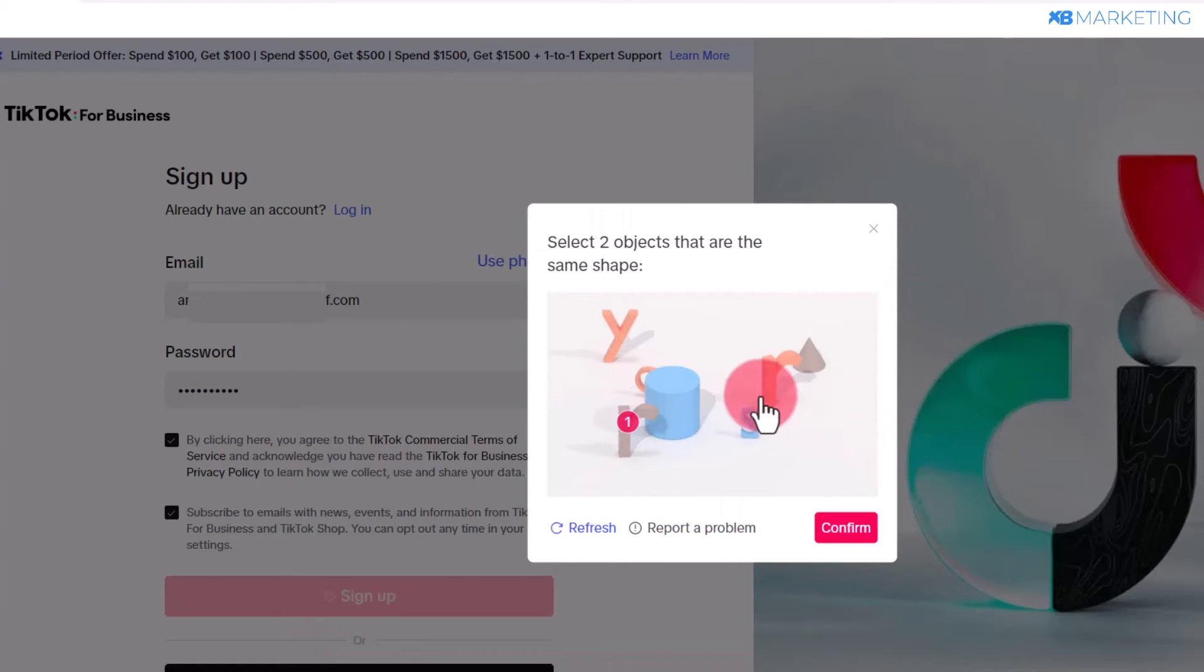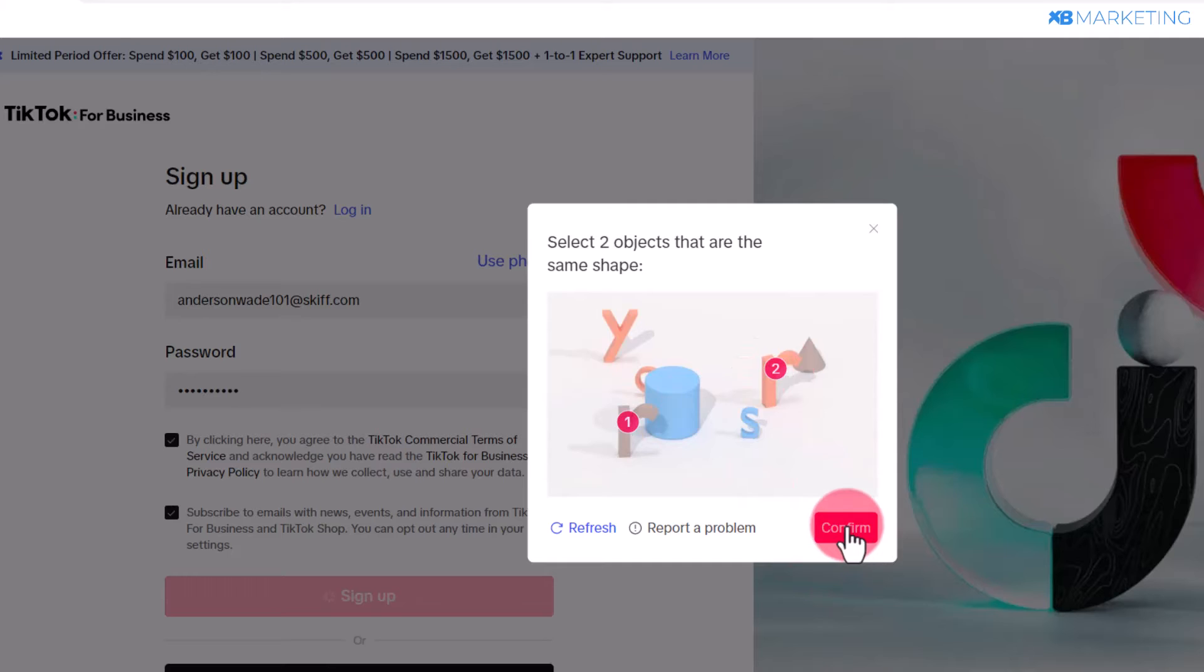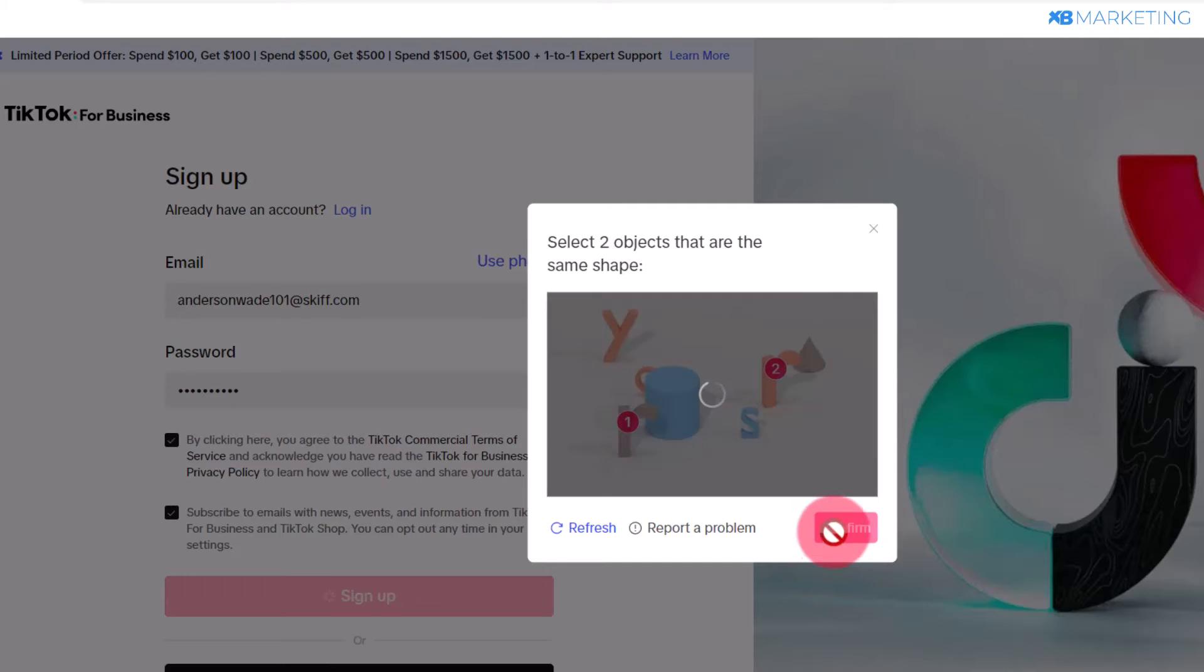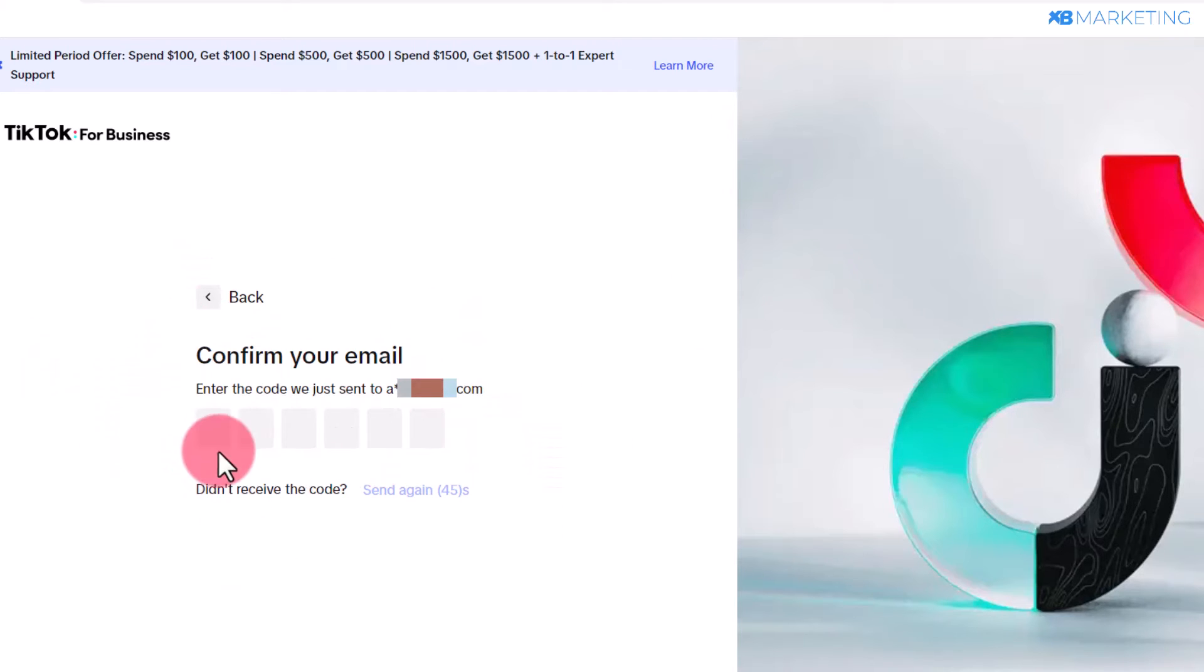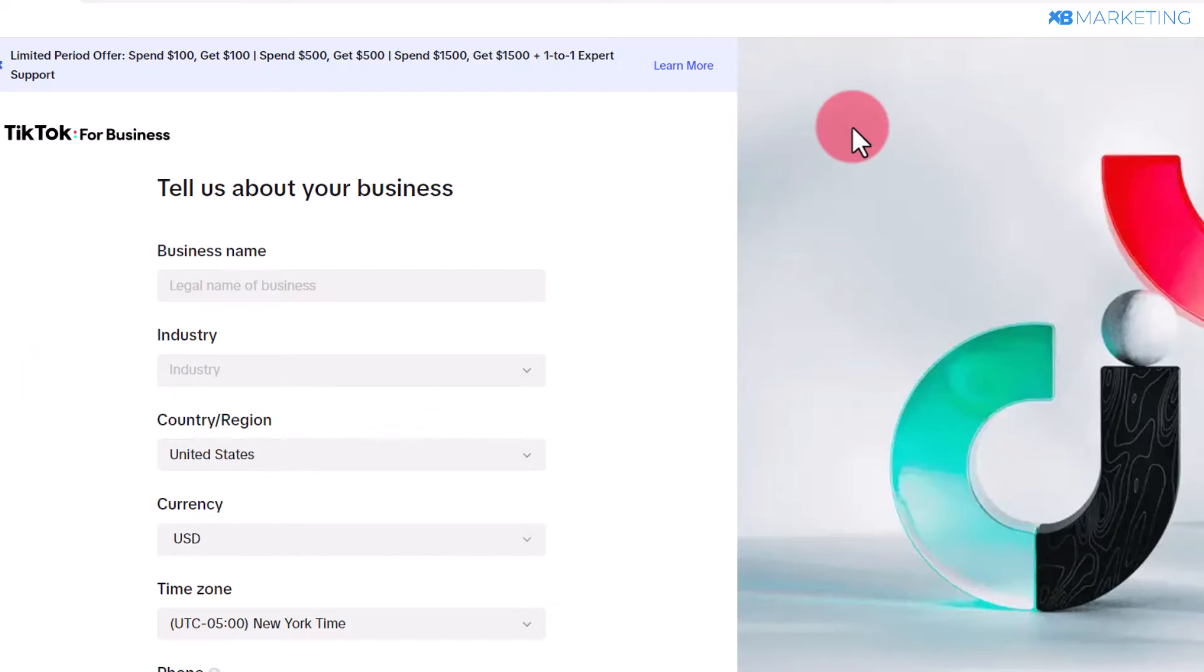It might ask you to complete a capture, so complete this capture and click on confirm. They're going to send a code to the email. Go to the email and type in the code you received.